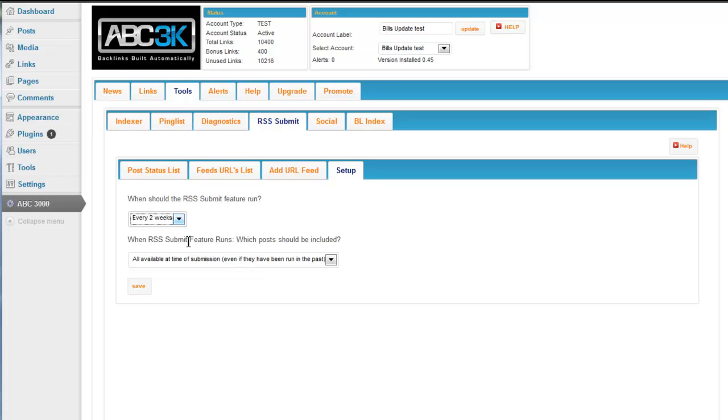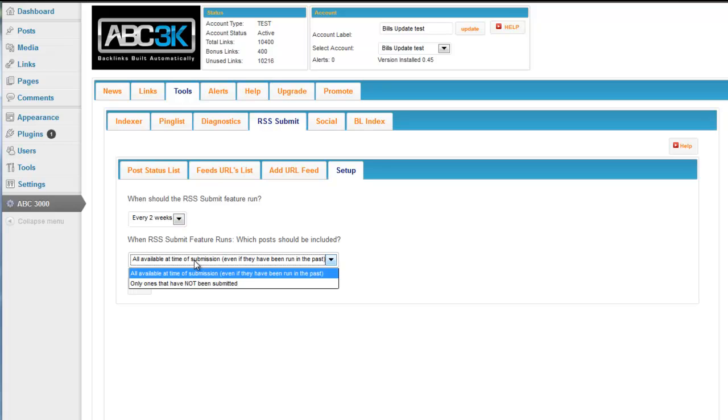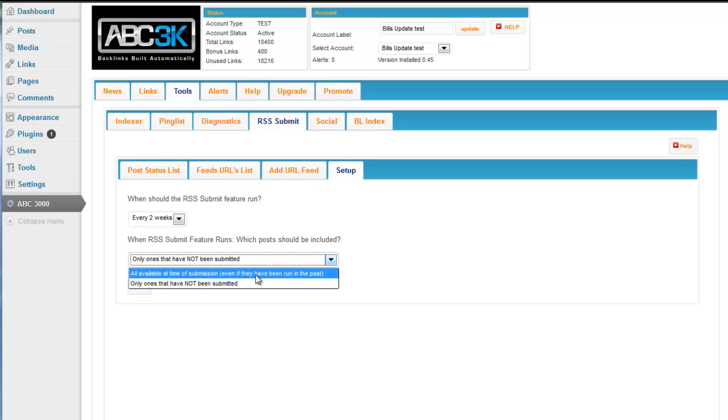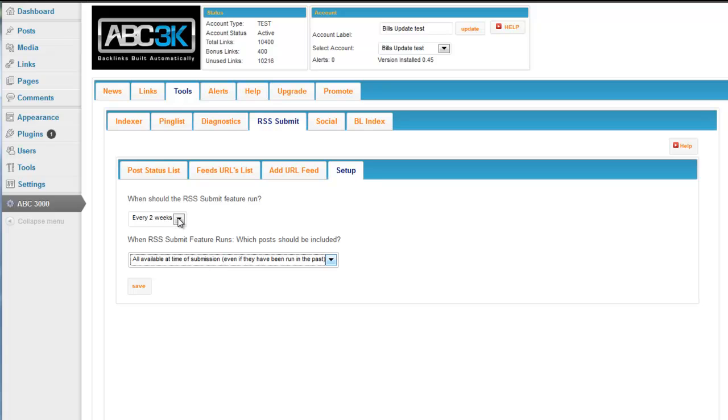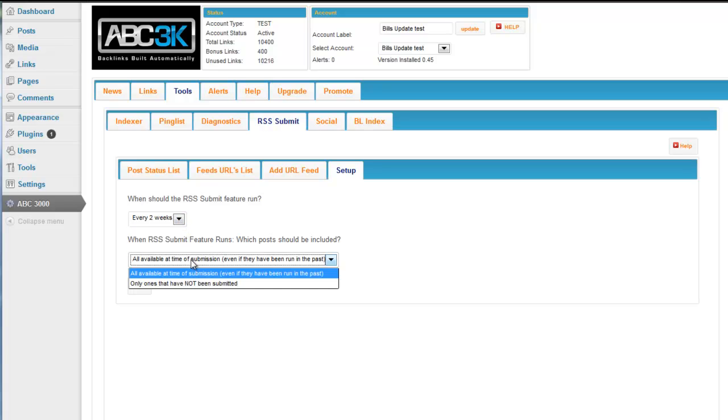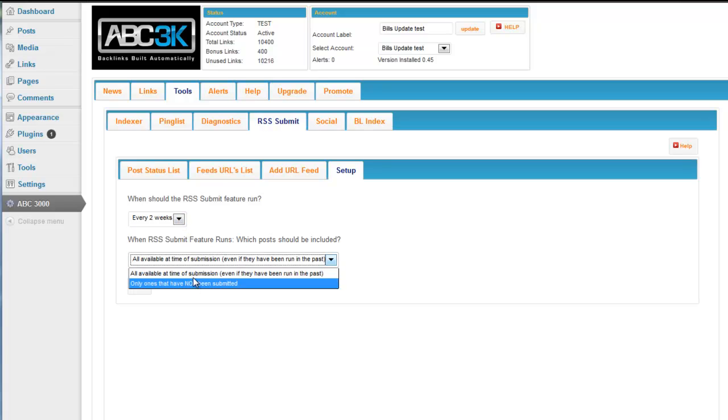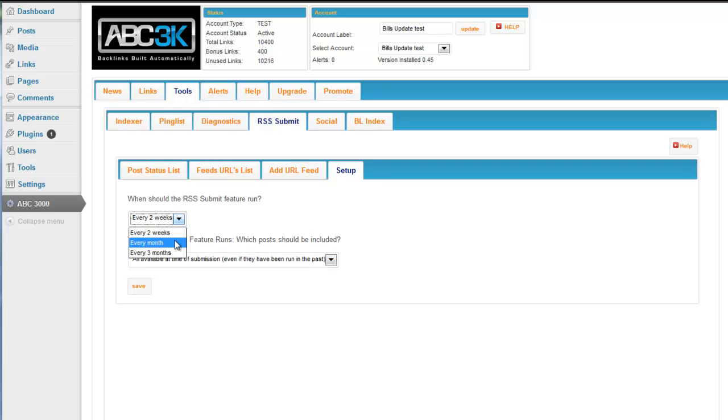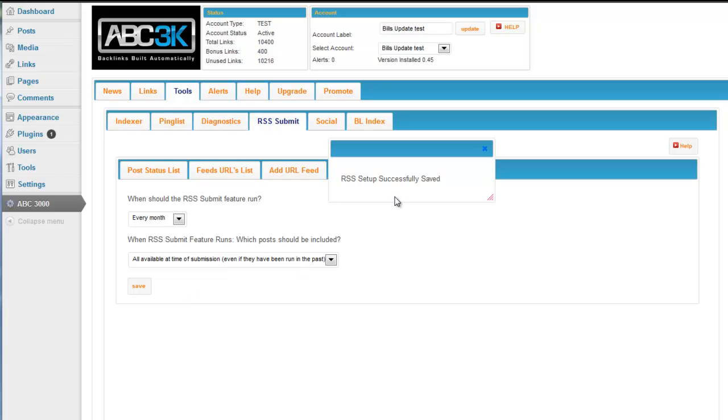When should this run? Which posts should be included? Should it run all available at the time of submission, even if they've been run in the past or only the ones that have not been submitted? If you're running it every month or every three months, I would run them all again. But this feature is up to you. You just set these two things and whether all of them, even if they've been run in the past, which is what I would do, and probably run it every month or every three months and then just save it. You'll get a little success message that it's set up and you're done.